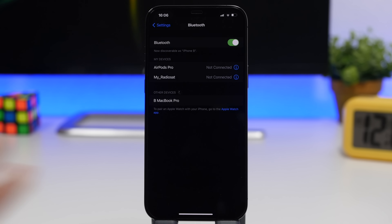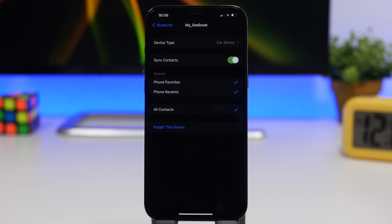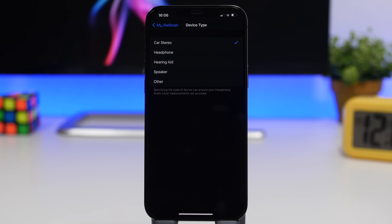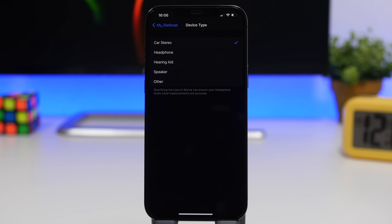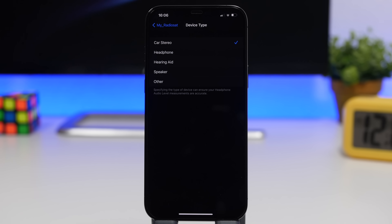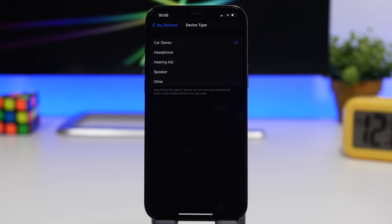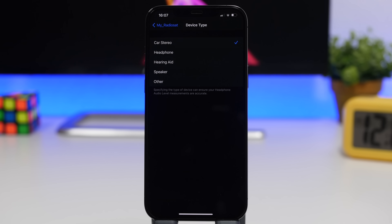Kicking things off with the new features — one of them can be found under the Bluetooth settings. When you go to your Bluetooth settings you'll see a list of your devices. On iOS 14.4, if you tap that little 'i' button and go to the settings of that device, you'll see a new section called Device Type. You can choose what type of device that Bluetooth device is — car stereo, headphone, hearing aid, speaker, or other — which ensures headphone audio level measurements will be more accurate.